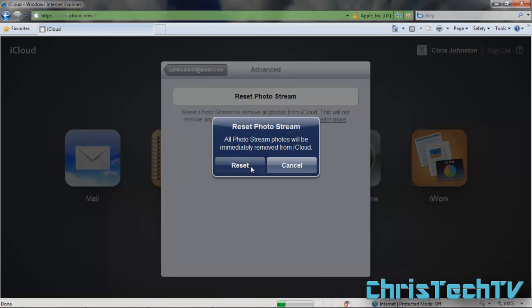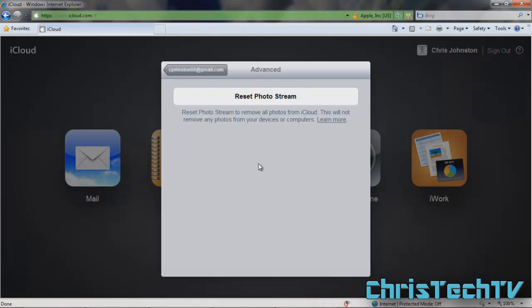It's gonna give you a warning: all Photo Stream photos will be immediately removed from iCloud. If you have photos in your Photo Stream that you want to keep, it's probably wise to go into your iPhone or computer and save them first before you do this. Then just go ahead and hit Reset. Once you do that, all the photos are removed from your Photo Stream.